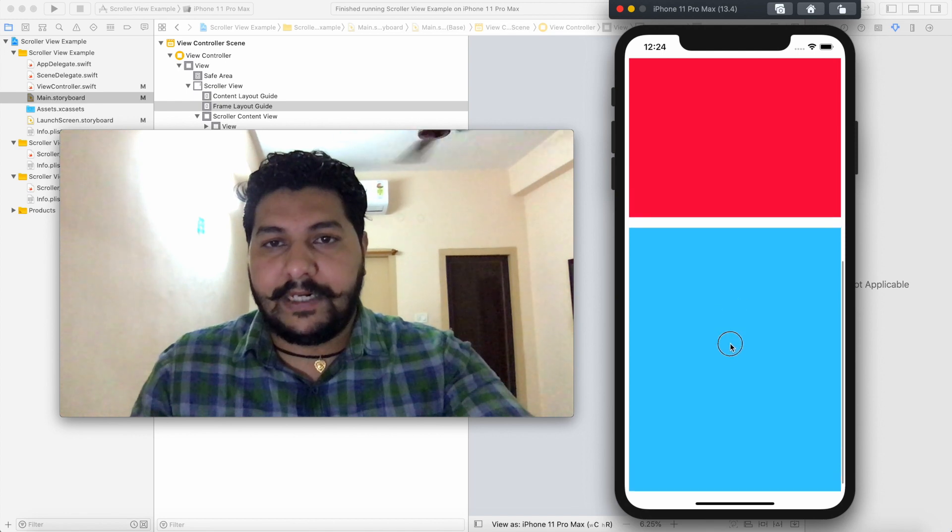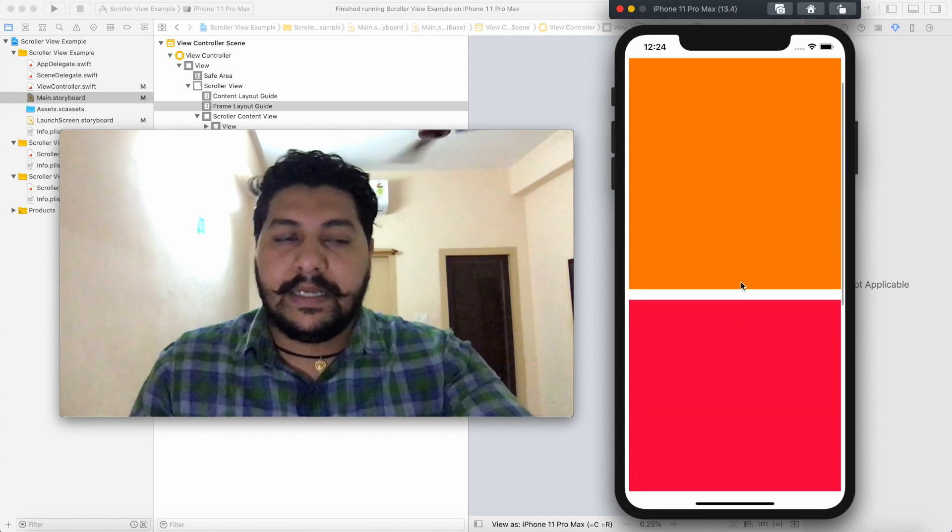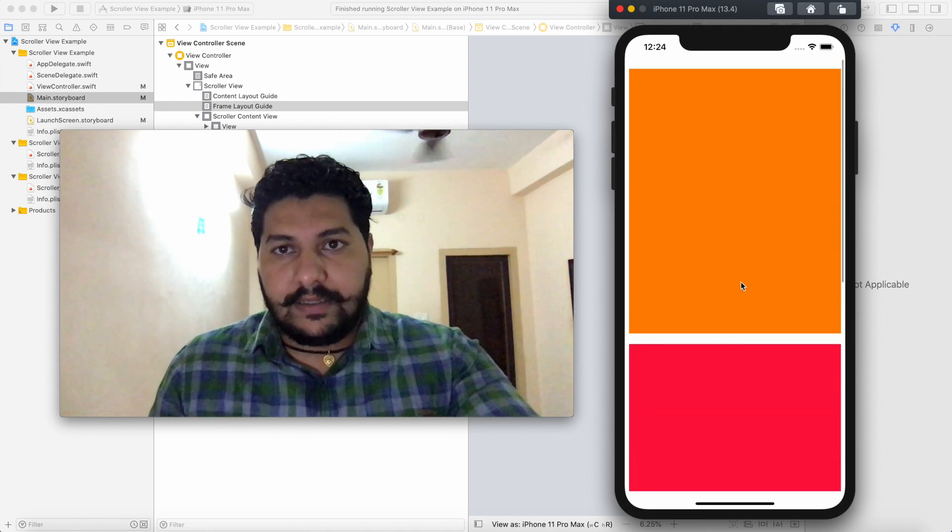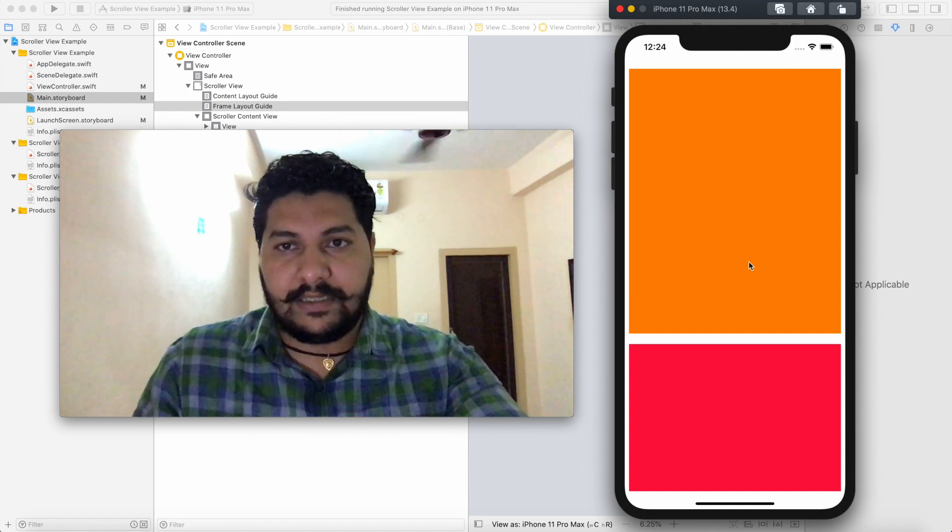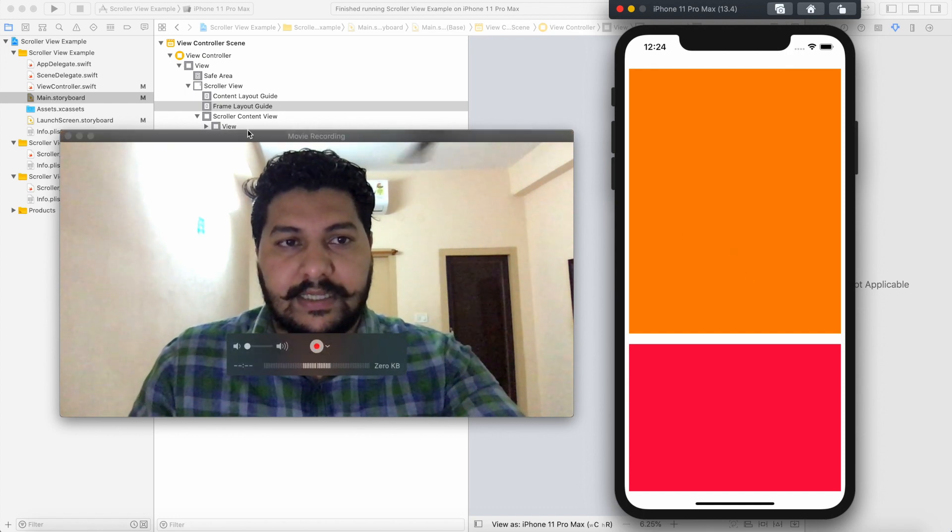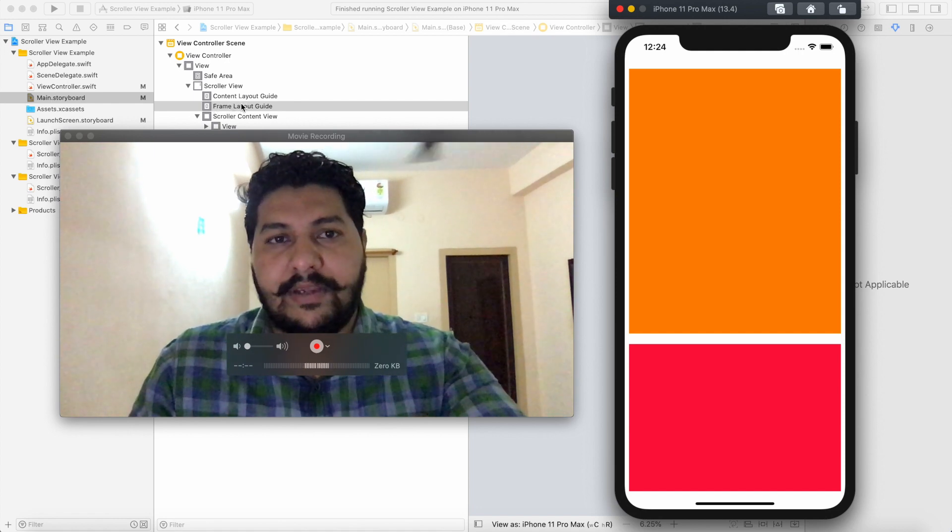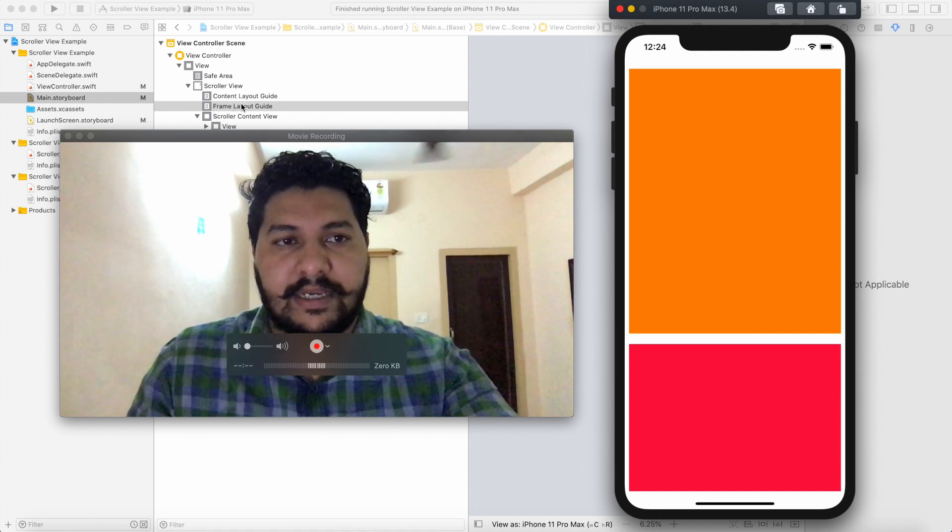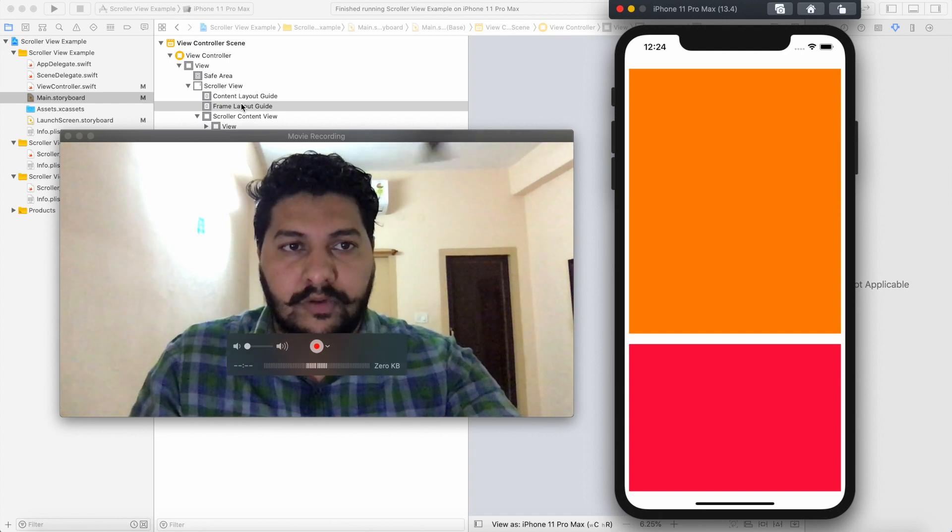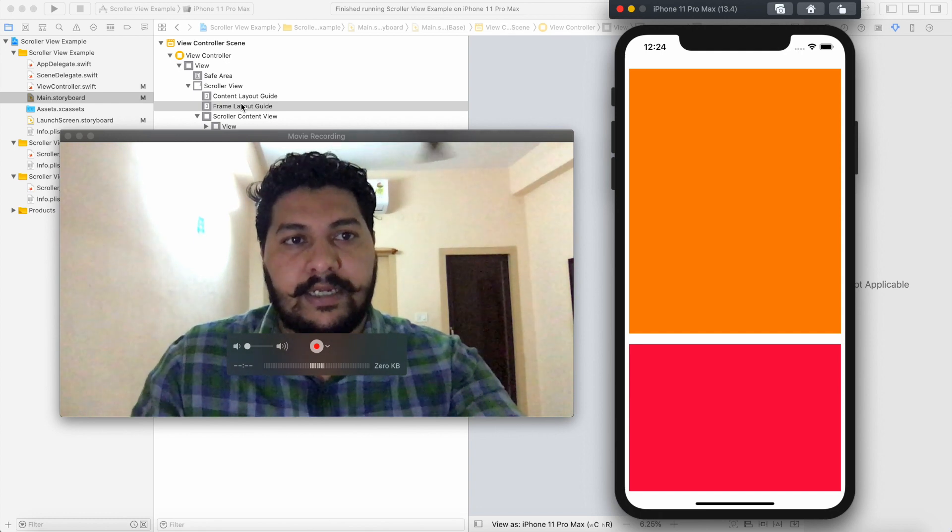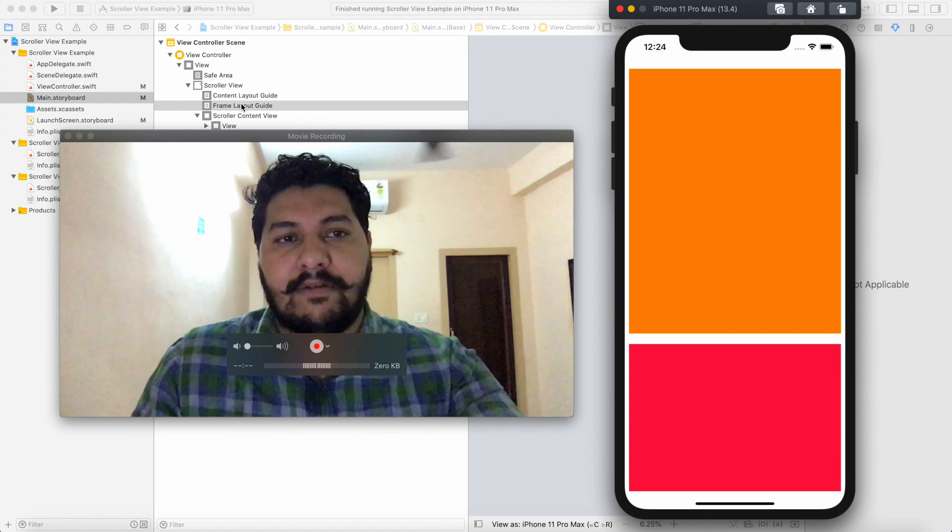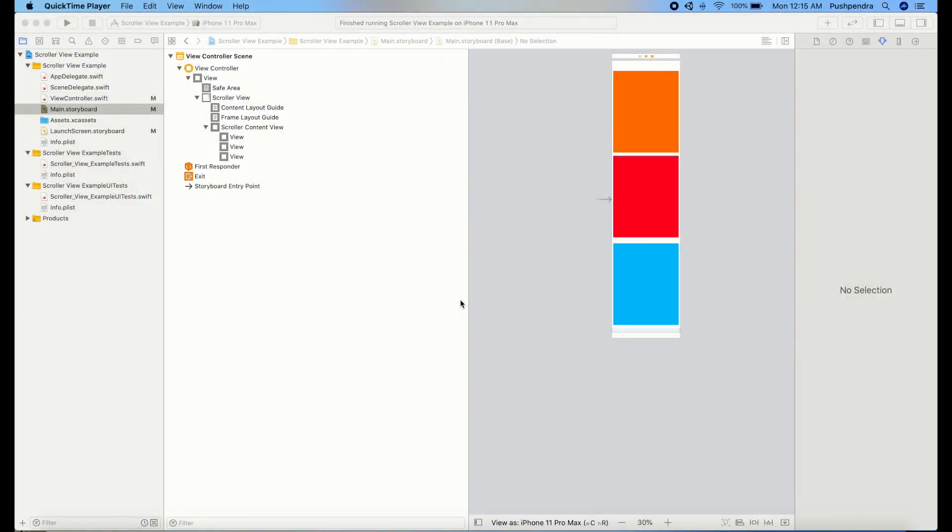We will do the complete functionality of a scroll view. Actually what happened, I was working on a project and I faced a problem because in the previous version there was no frame layout and content layout, so I faced issues. I thought to make a video so that you people also get to know how to use the new scroll view technique in iOS. Let's begin with the development.